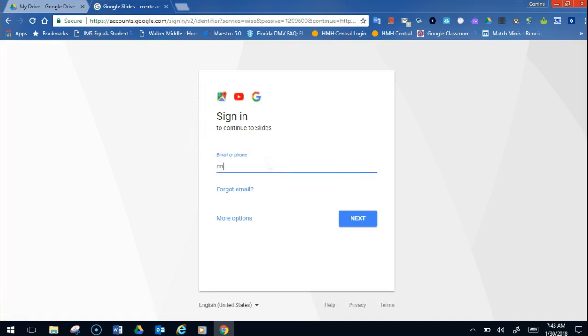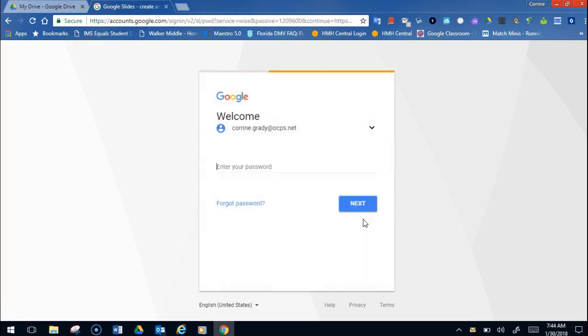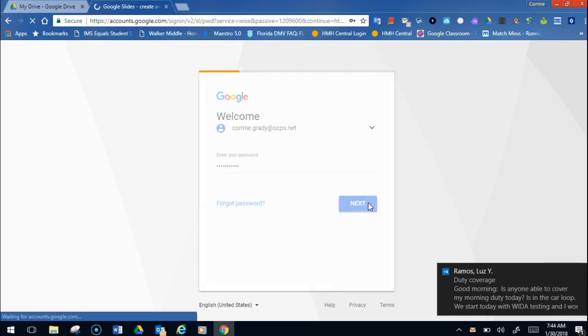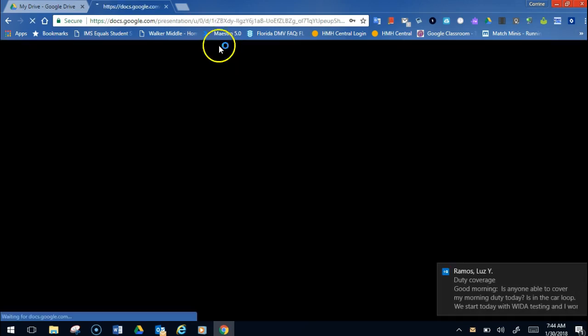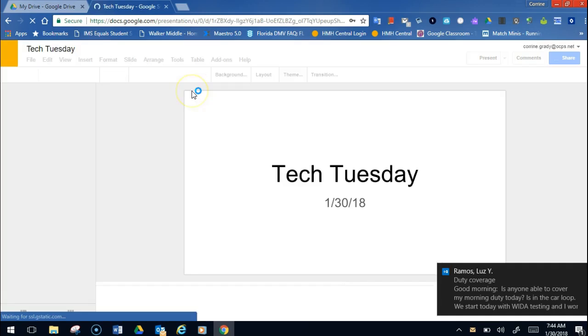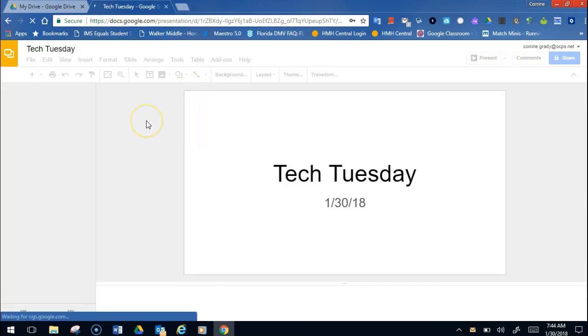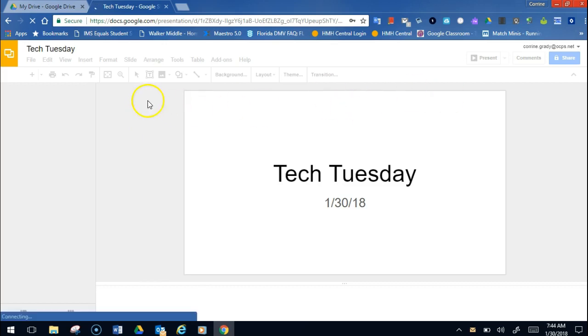I have to sign in really quick because it keeps making me do this. Always remember, while I'm talking about it, to have your student Google account going, student number at students.ocps.net. That is very important.